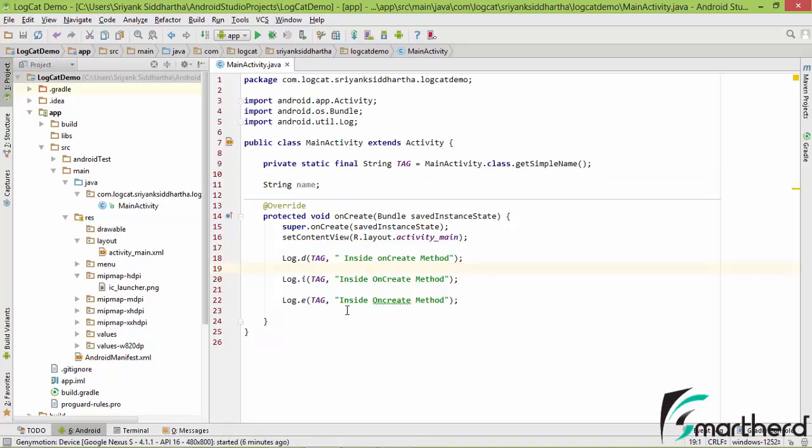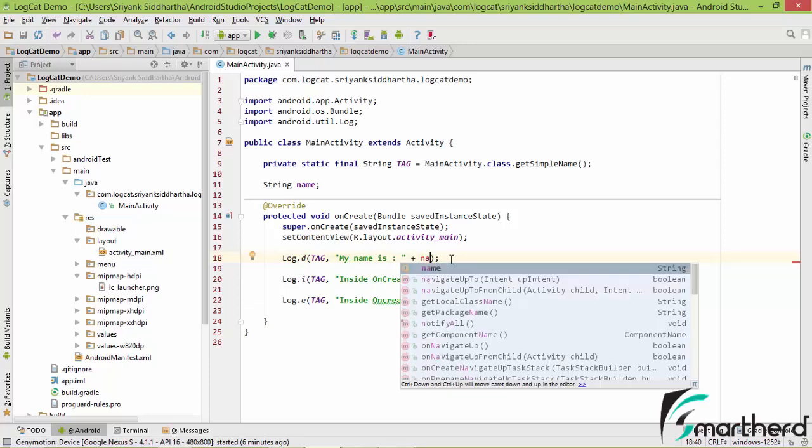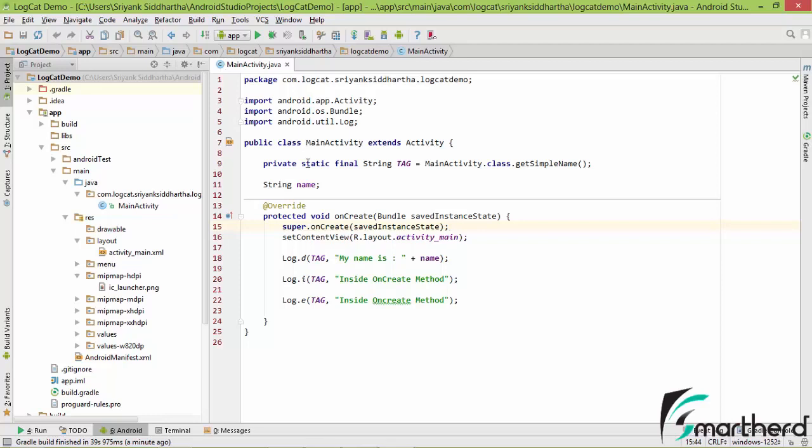Inside the log.d, let us edit the message. Let's say my name is, using the simple java syntax, write name. Currently this name is having no value, that is the null value. So at this point of time, let us run our application and see the output.